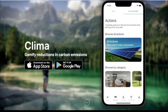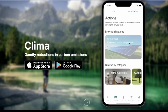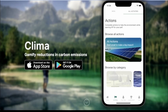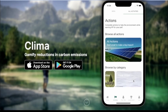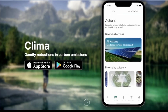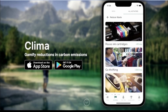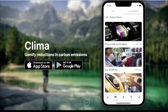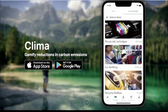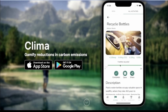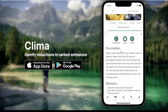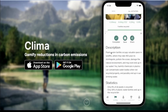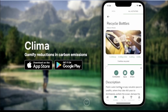On the all activities screen, we can browse our tasks by category. If I click on 'Reduce Waste' for example, we can see a list of tasks relating to it. And if we click on 'Recycle Bottles,' we can see a nice description and some statistics.